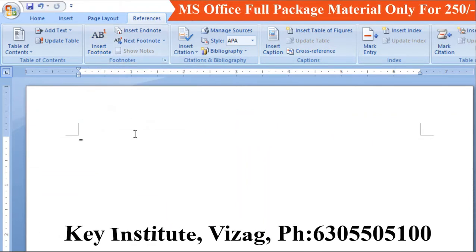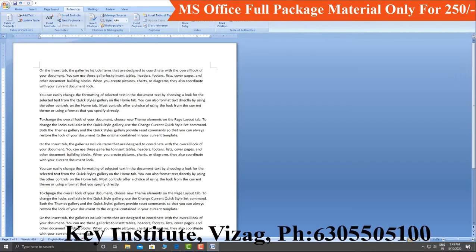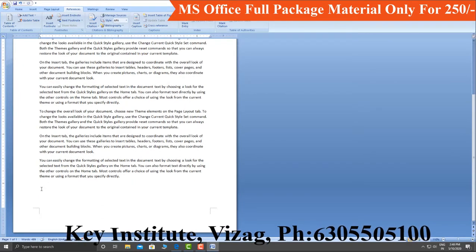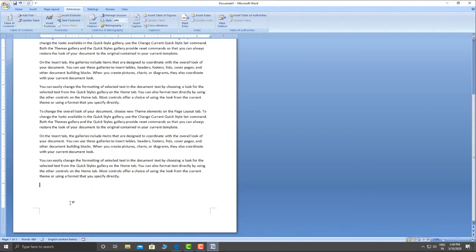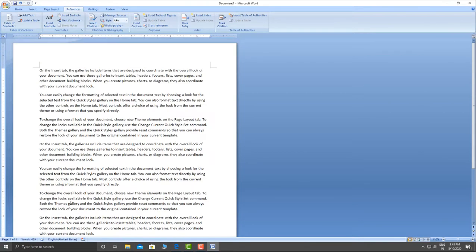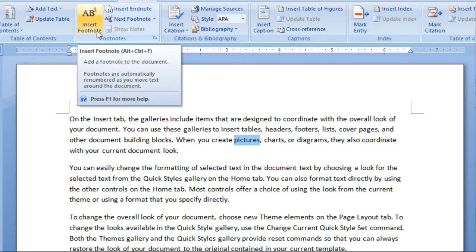Let's begin our class. First, let's look at the footnote. How do we use the footnote? For example, if we don't know the meaning of a word in the document, we use a footnote.